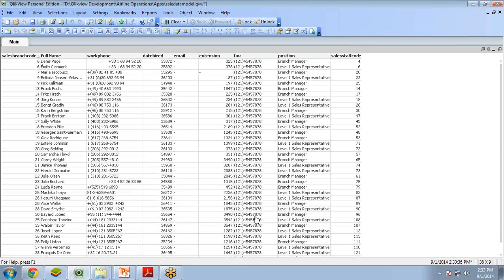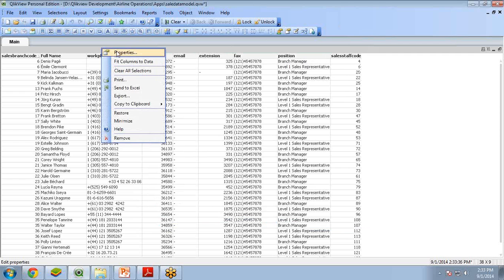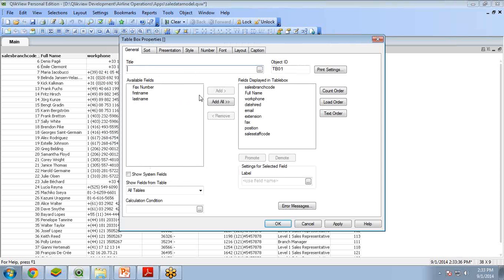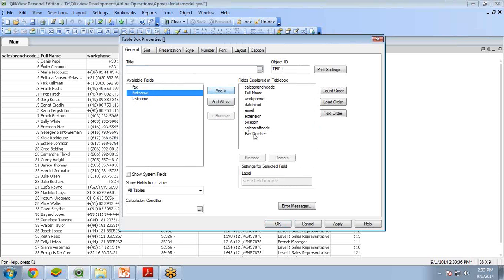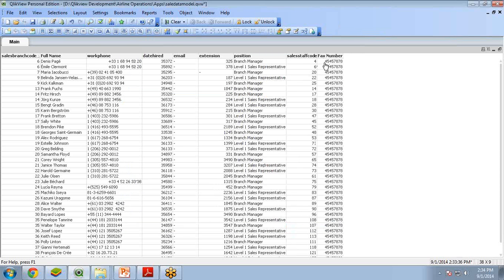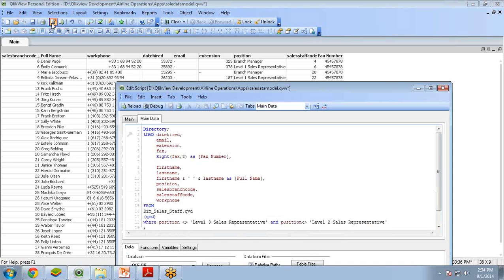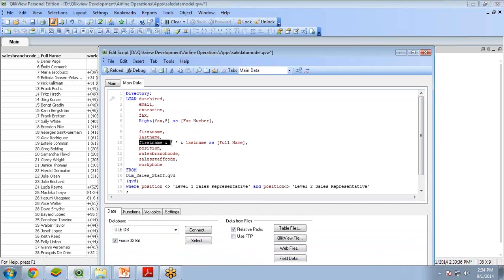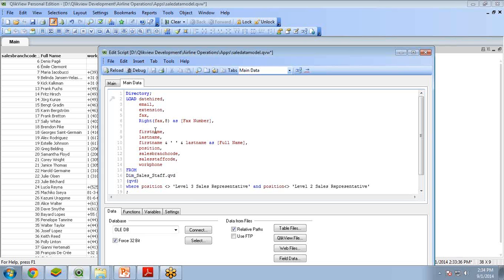Close. We still can't see fax number yet, so I right-click, go to Properties, remove the fax field, and add the new column 'fax number'. Click Apply and OK. Now you can see the fax number without the city code. Like this we can play around with the script — we can use the WHERE clause, concatenate fields, and display data using simple functions like RIGHT or LEFT.